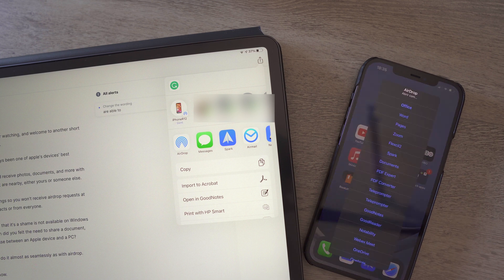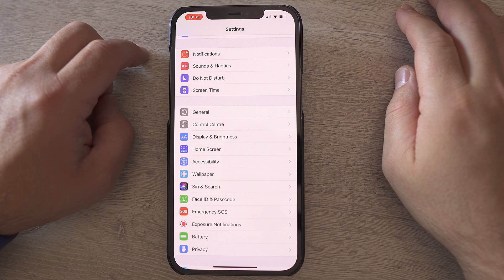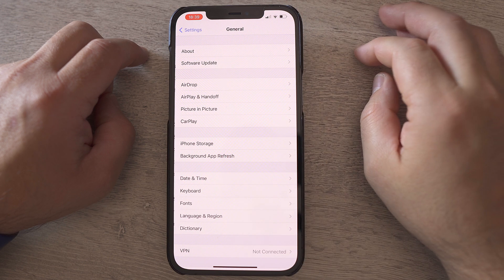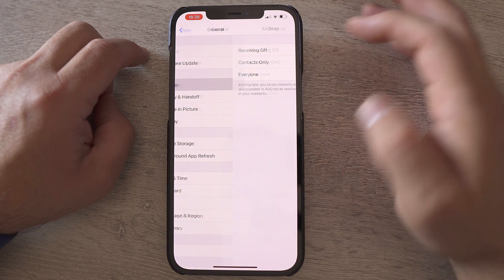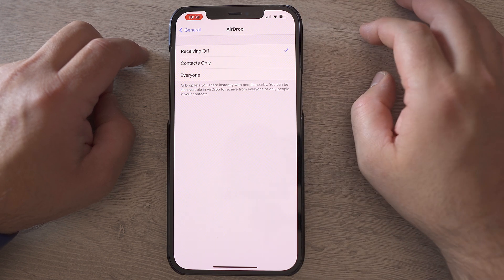You can adjust the settings so you will receive airdrop requests at all, or only for your contacts or from everyone. This feature is so great that it's a shame it's not available on Windows PCs.